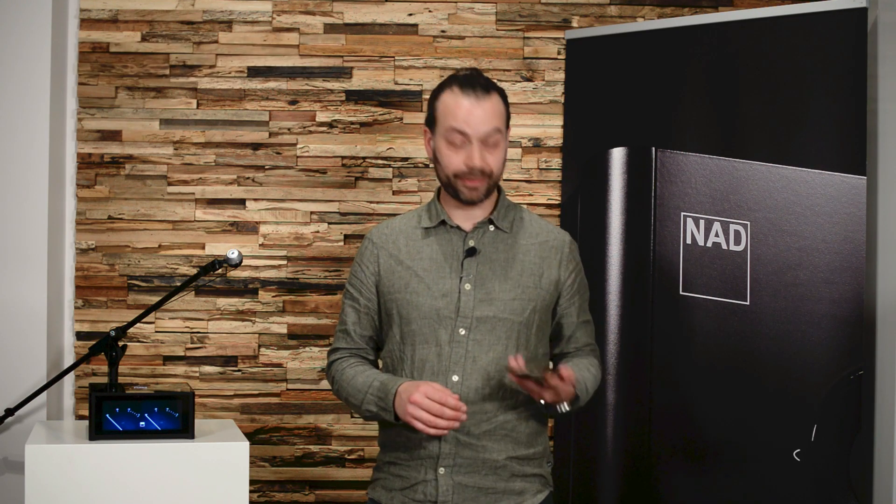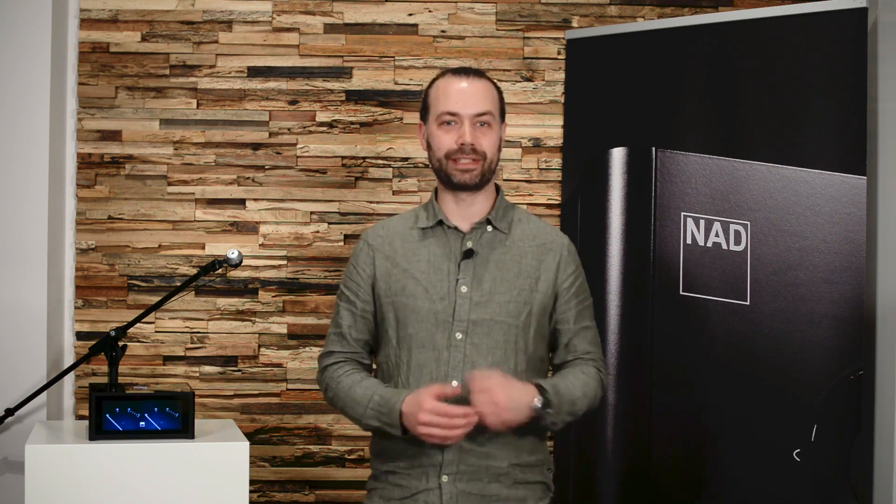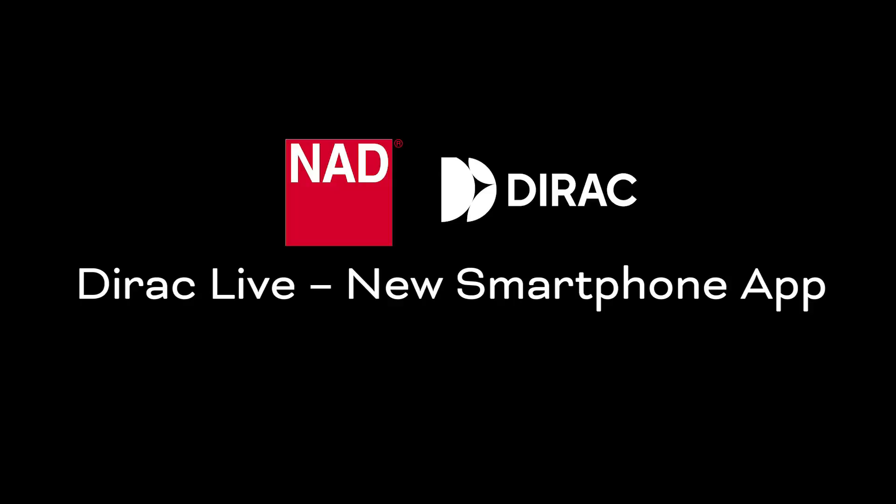Hi there! Today I have some very cool news to share with you because today I would like to give you an introduction to the brand new Dirac smartphone app for iOS and Android.